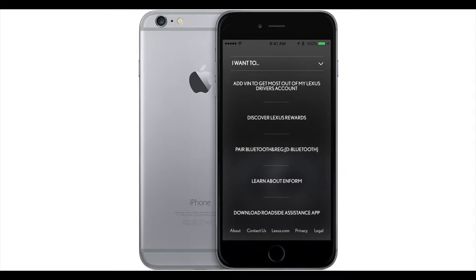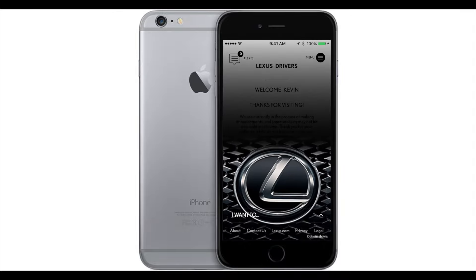Thank you for joining me. For more information, please go to LexusDrivers.com or refer to your Lexus Drivers app. Thank you. Have a great day.